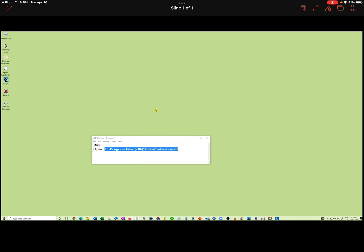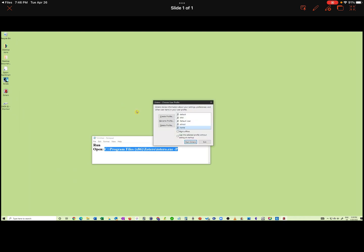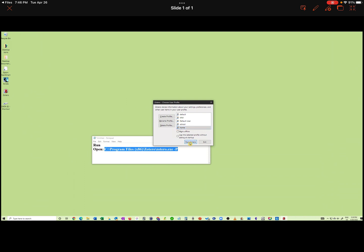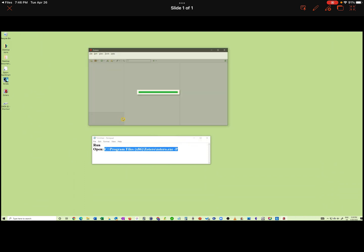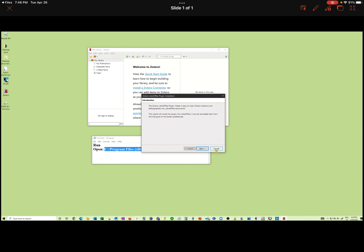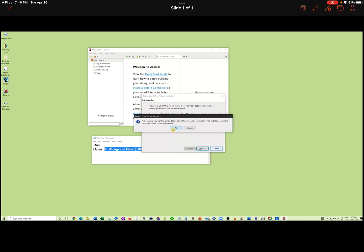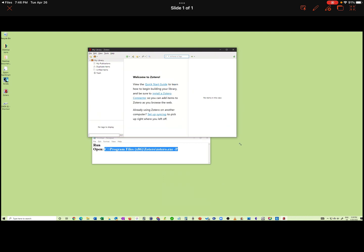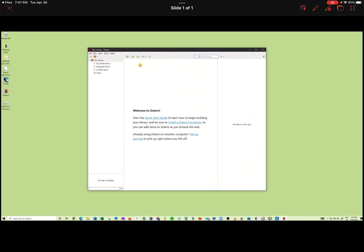Quit Zotero. Now let's open up again with the new directory Home. Let's start Zotero. As I don't have LibreOffice installed, I will click Cancel. And the new profile is ready to use.